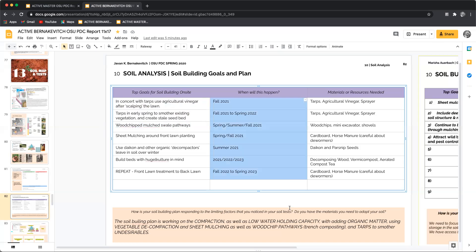So I've got a timing when this will happen, usually a season and a year. And then what are the materials or resources needed? In the bottom, how is your soil building plan responding to the limiting factors?